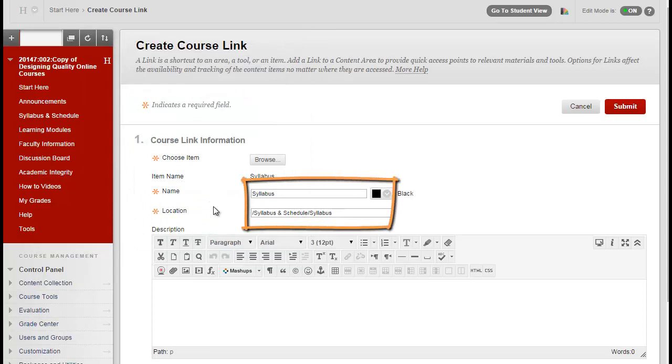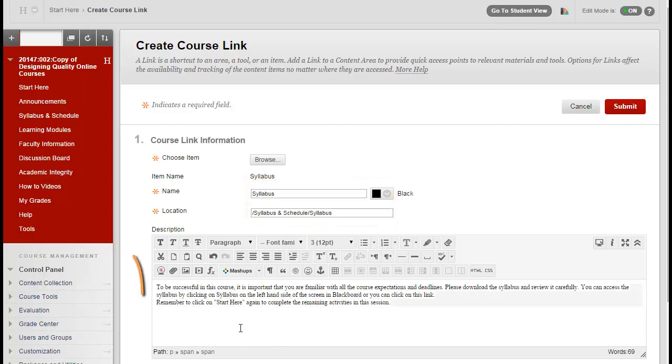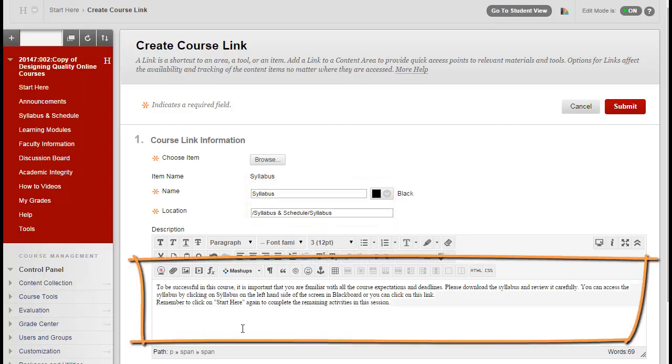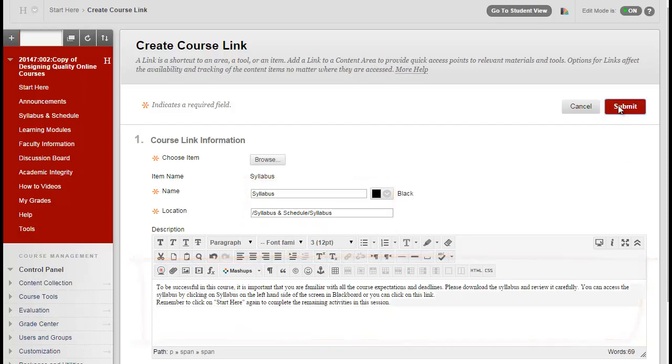In the Create Course Link page, Blackboard will automatically fill in the name and location of that file. Then you have the option of entering information for the description. Finally, click Submit.